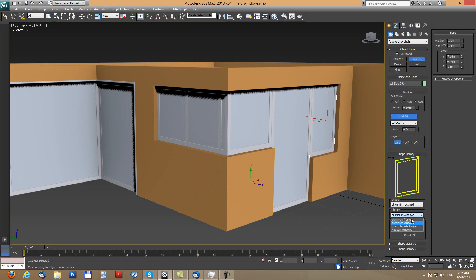So switch library into aluminum frames using this L shape.